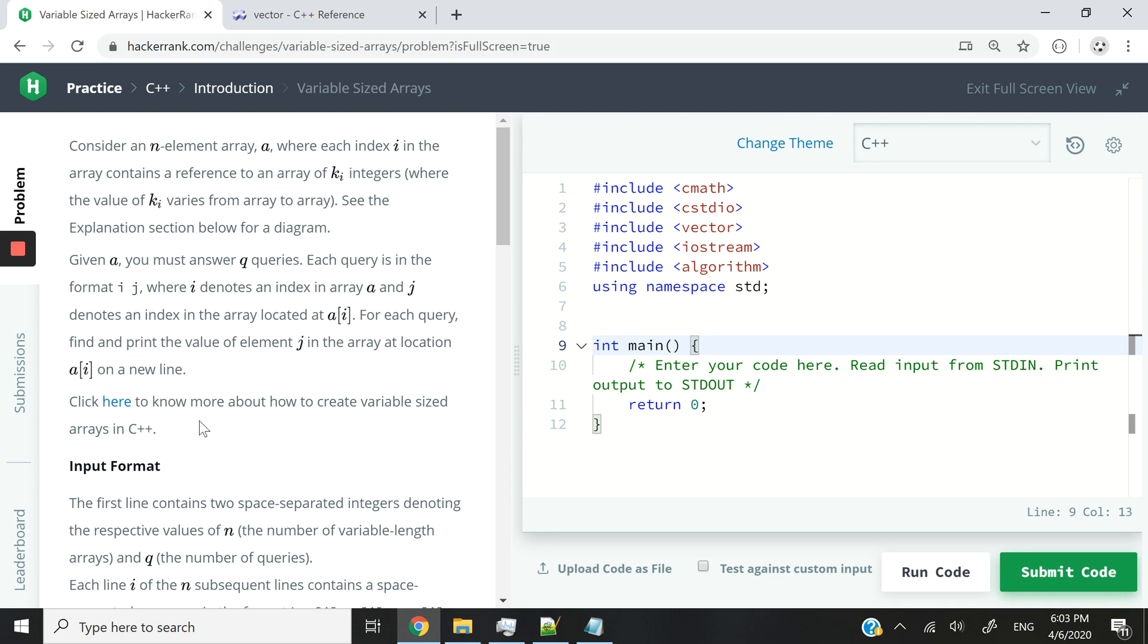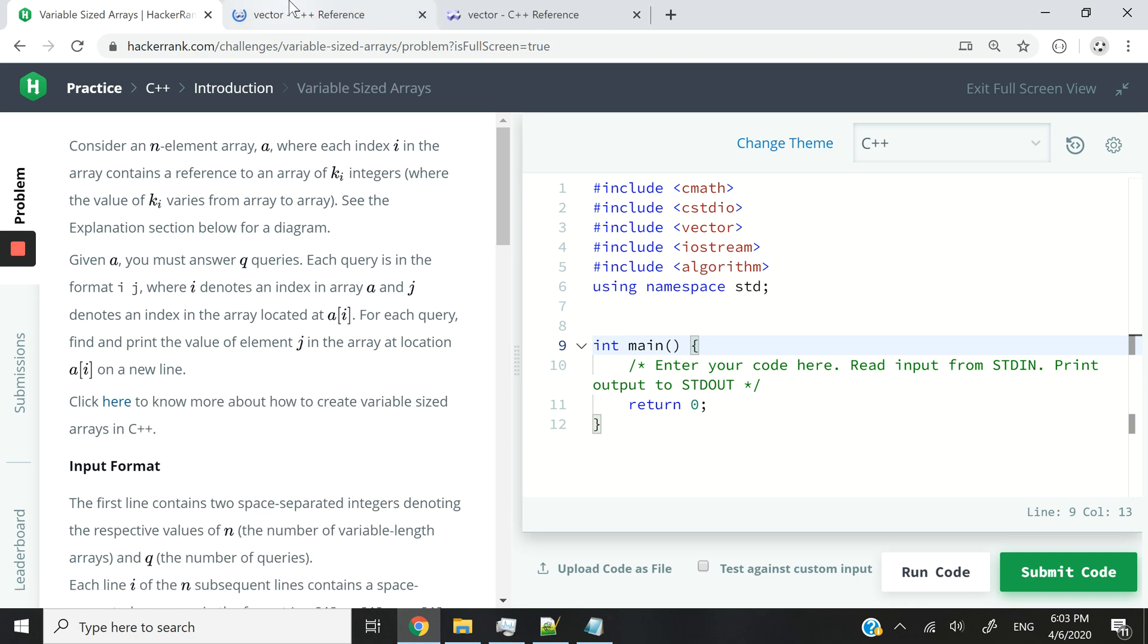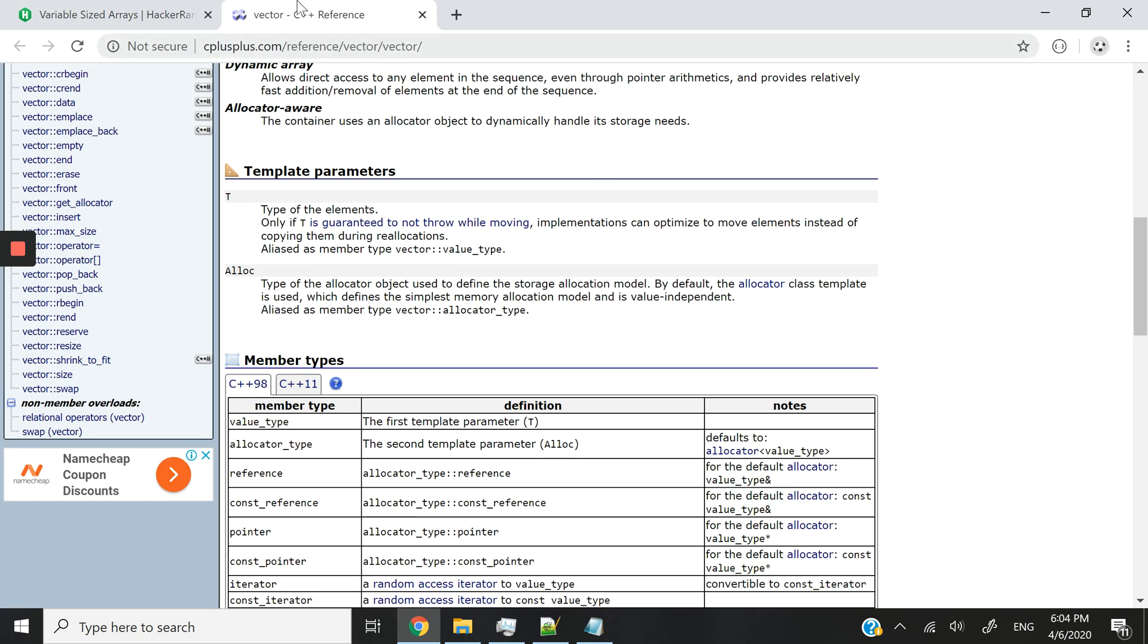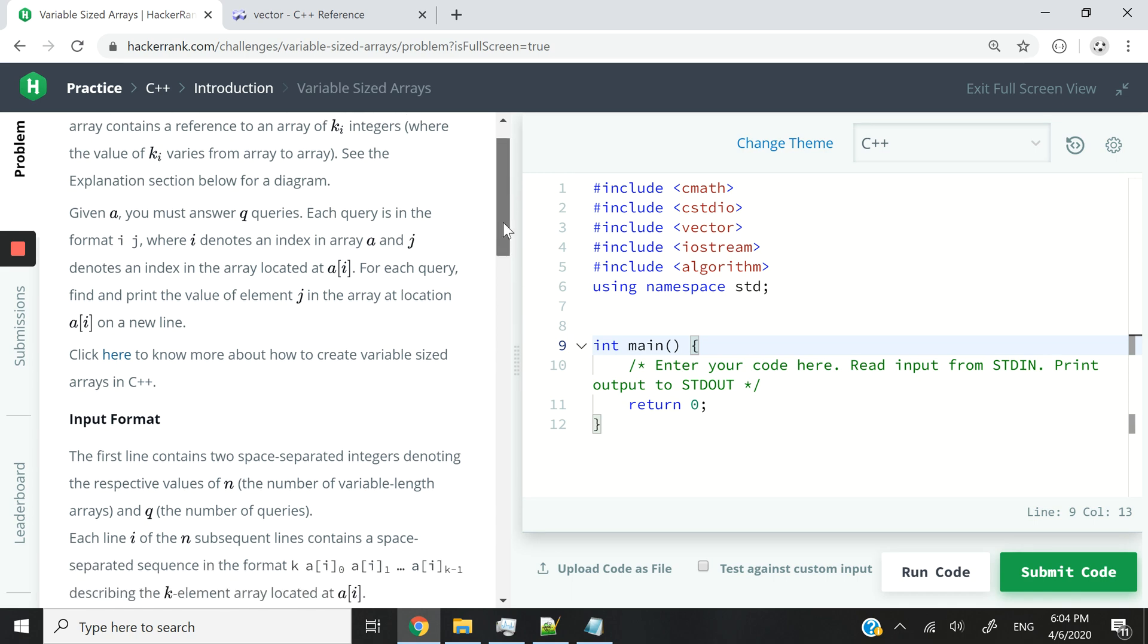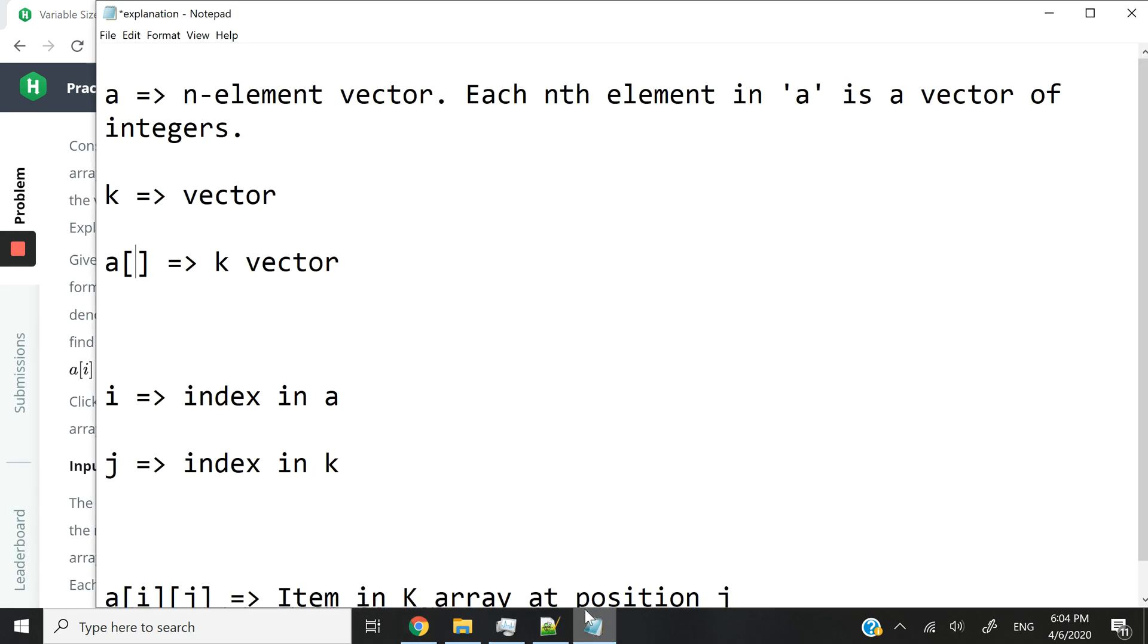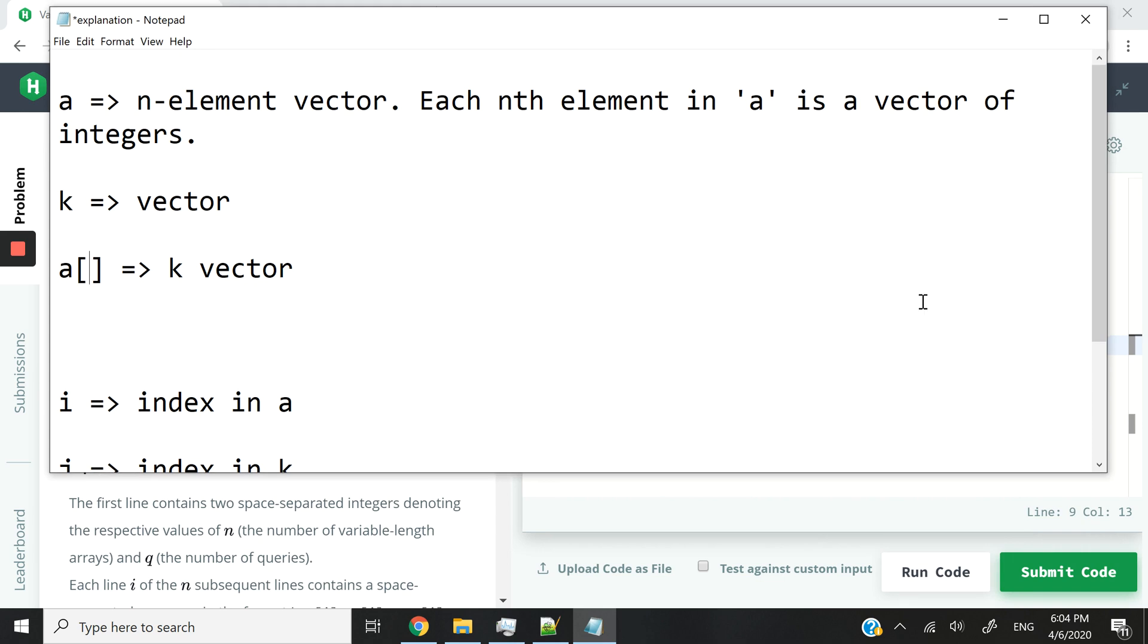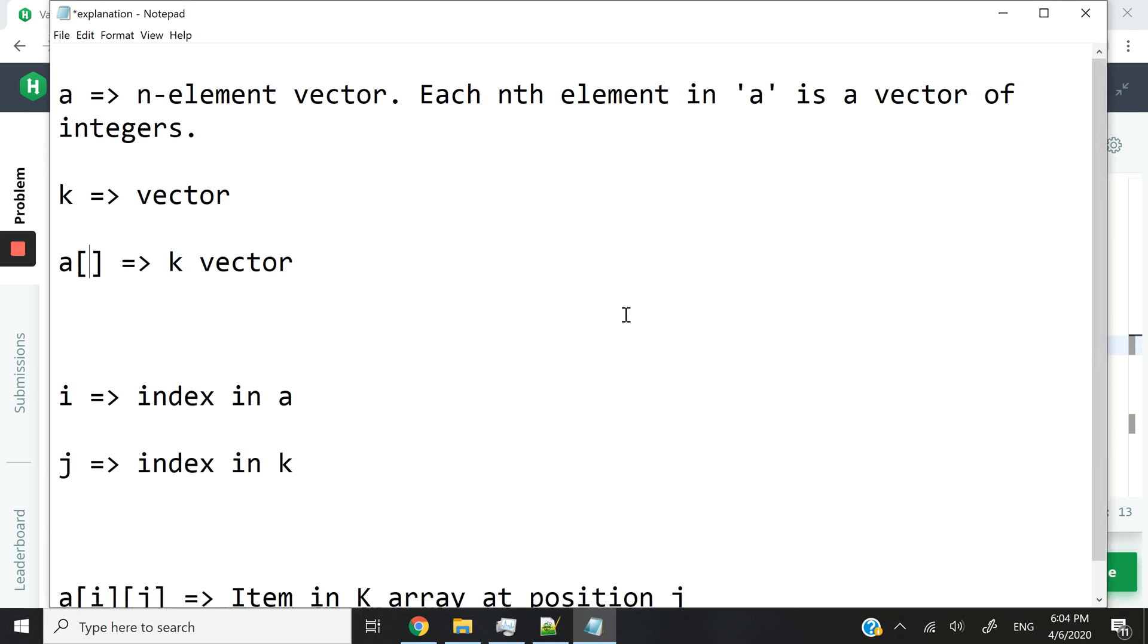This is the HackerRank challenge. You can see again here, they are linking to the vector page on C++, which I've already opened. I think that the instructions for this challenge are a bit long and more complicated than they're supposed to be. So I've illustrated what they mean in this Notepad file. This is what we're going to do.